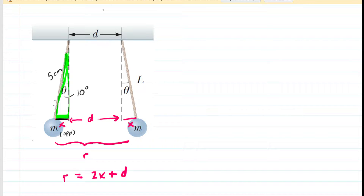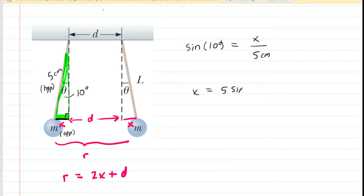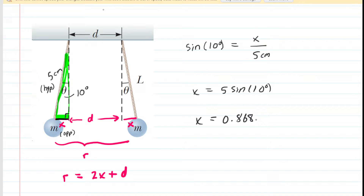The 5 centimeter length of rope serves as the hypotenuse of this right triangle — keep in mind that the right angle is right there. So the trig function that involves opposite and hypotenuse is the sine function. We say that the sine of the 10 degree angle equals the opposite, which is X, divided by the hypotenuse of 5 centimeters. Multiplying both sides by 5 centimeters, and making sure your calculator is set to degree mode, you get about 0.868 centimeters. That is the value of X.